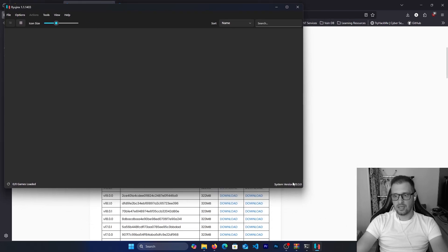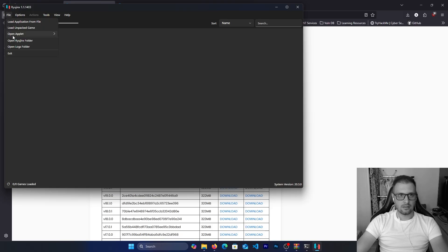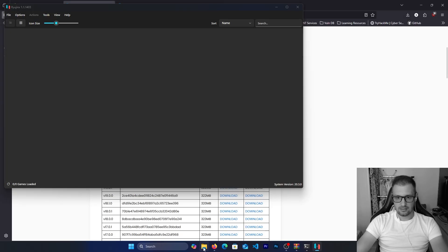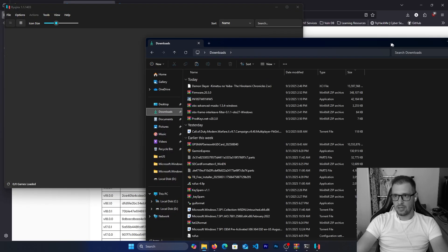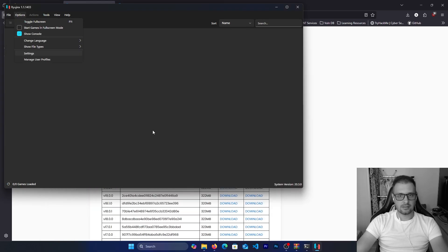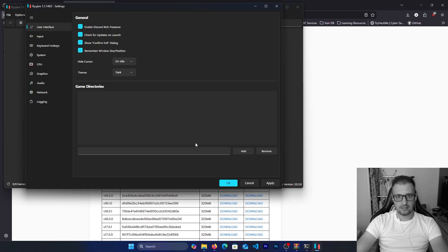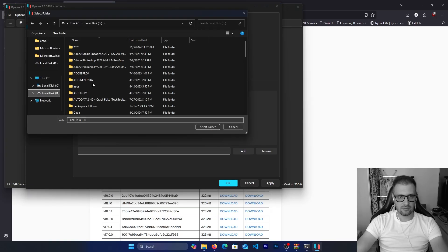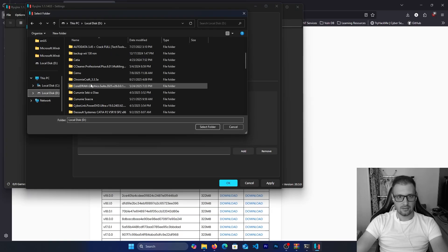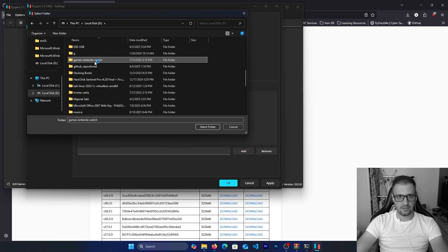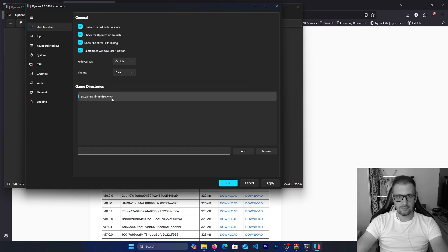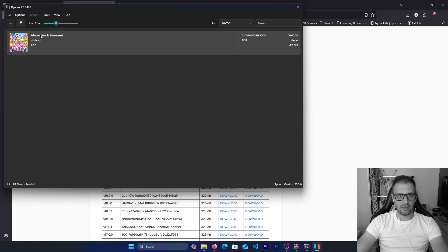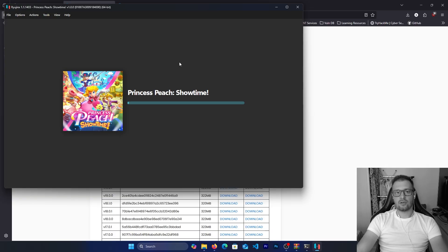If you look in the right corner you will see we have right now version 23.0. Let's test one game. Settings, game directory. Let's add the game directory because I reinstalled my Windows. Change to Nintendo Switch, apply and okay. We have Princess Peach. Let's run the application.